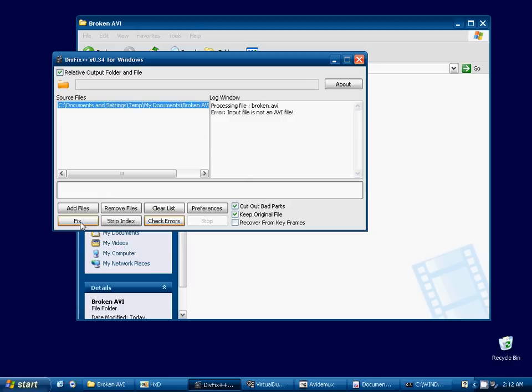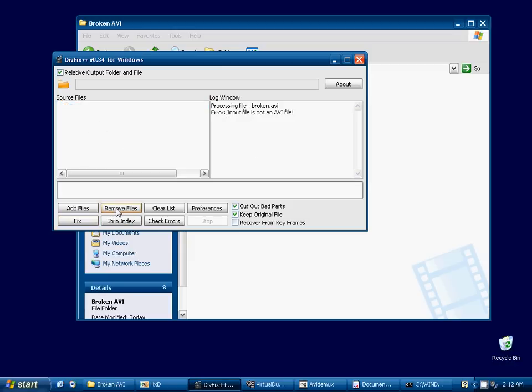So it doesn't recognize it as a valid AVI video. Go ahead and hit fix, and I'll see the same error. AVI input is not a valid AVI. So DivFix++ is not going to be able to fix this particular video on its own.